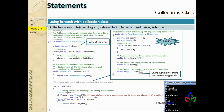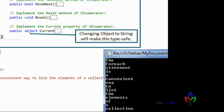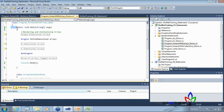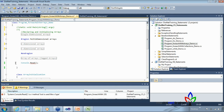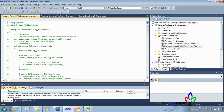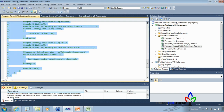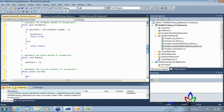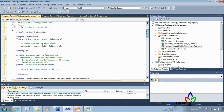To use foreach on a custom class, the class must implement IEnumerable, and IEnumerable requires IEnumerator. Those are the two interfaces that must be implemented. The main method creates an instance of Tokens, initializing it with the text 'the foreach statement is a convenient way to list the elements', and passing a char array with two delimiters: a space and a hyphen.